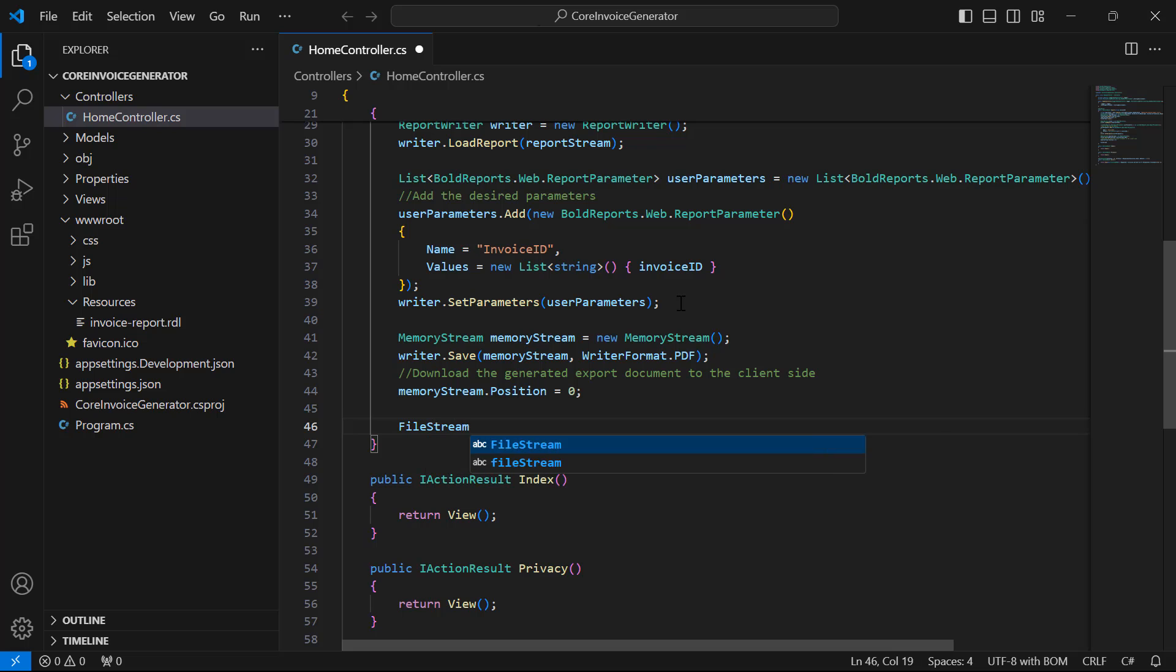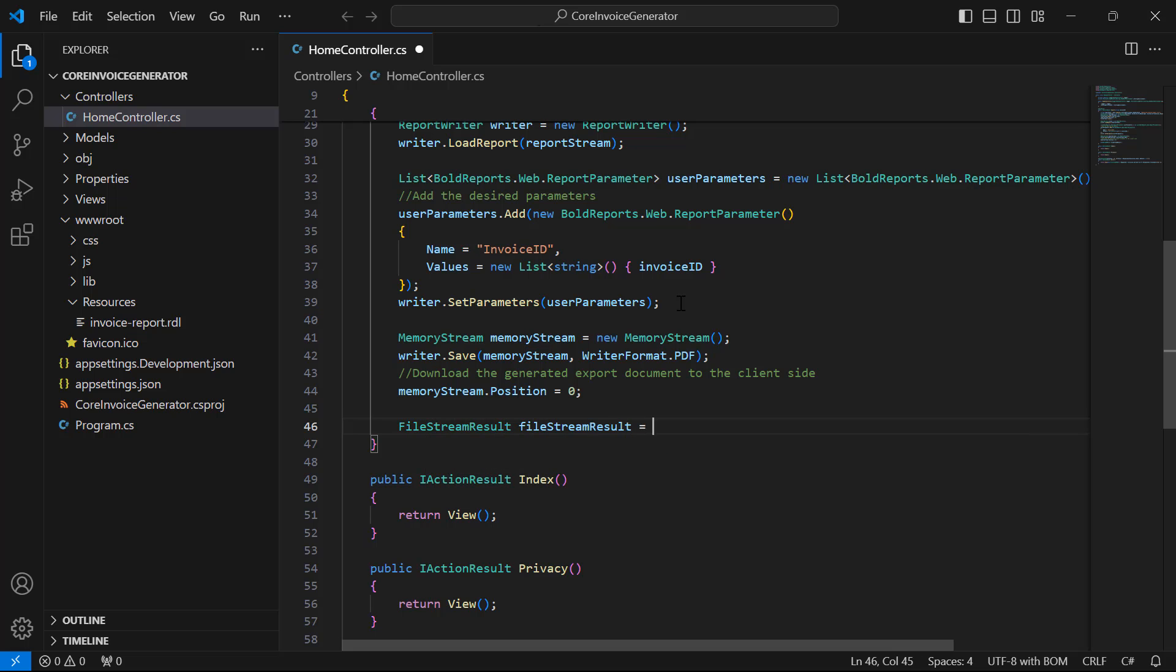The generated PDF report will be in stream, which will be provided for the file result stream to download by the client.